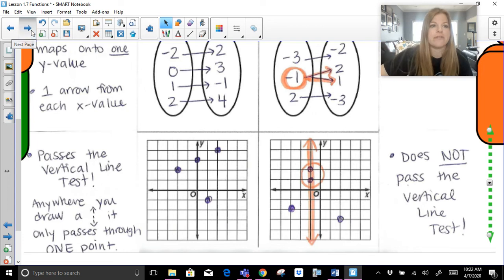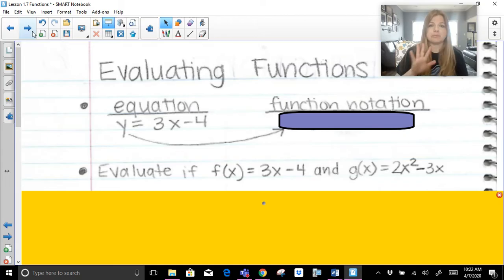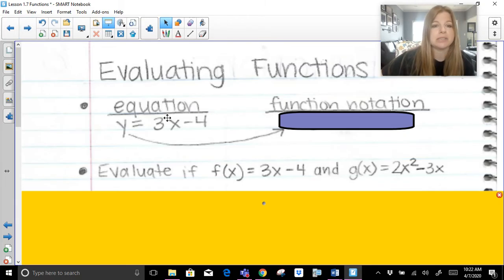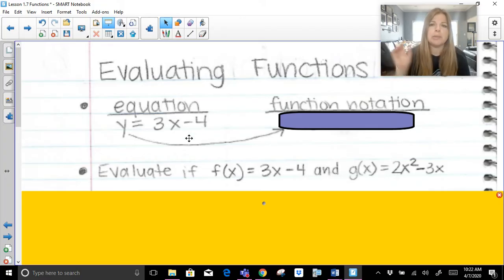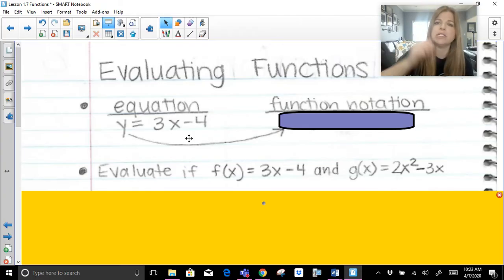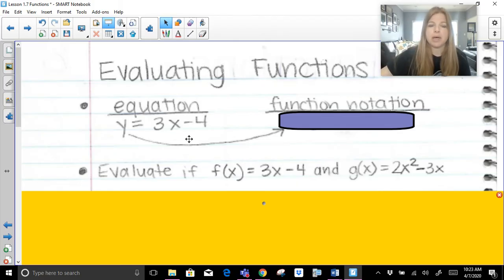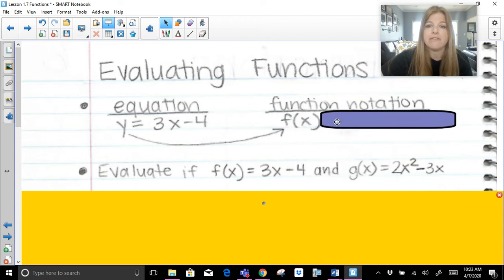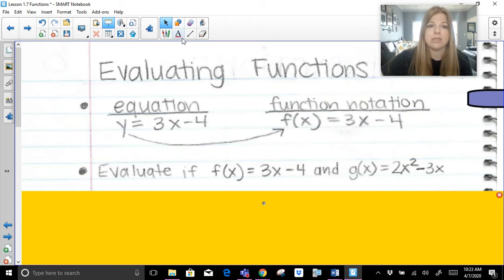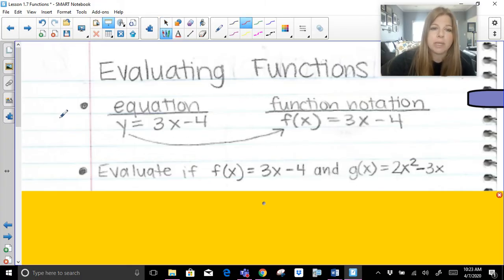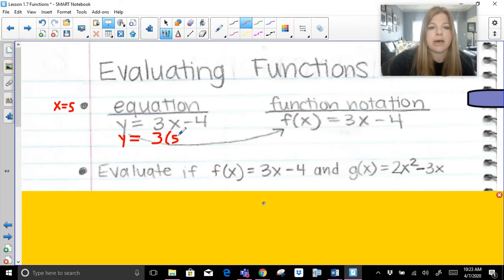Let's go on to part two — evaluating functions. We're used to dealing with equations that start with y equals. So if I gave you y equals 3x minus 4, we know we'd input independent values into x, plug in values for x, get our y values, maybe make a table, and graph our line. But an equation can be written in function notation, which simply means we replace the y with f of x. If I asked you to evaluate this equation with x equal to 5, you'd do y equals 3 times 5, which is 15, minus 4, giving y equals 11.